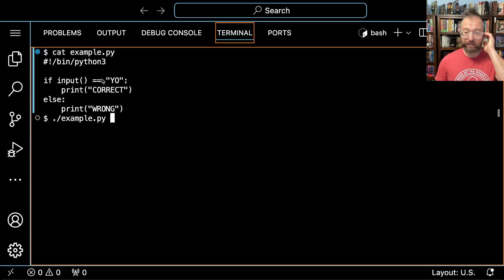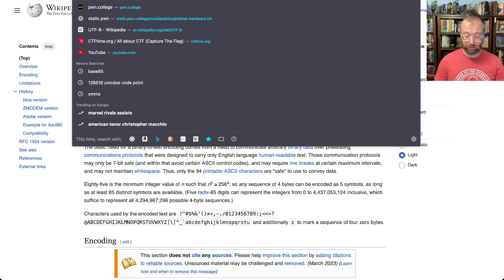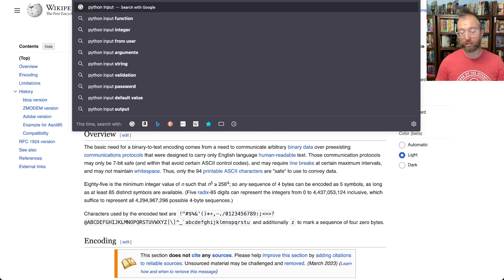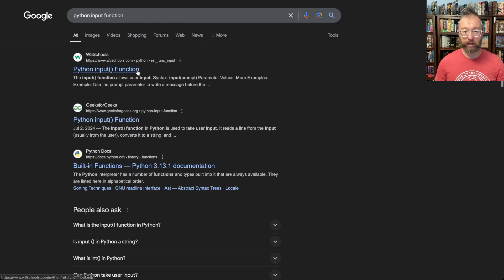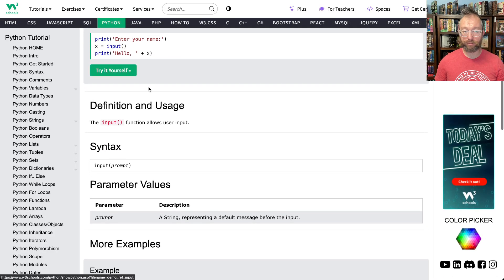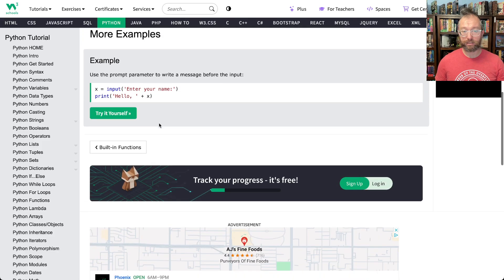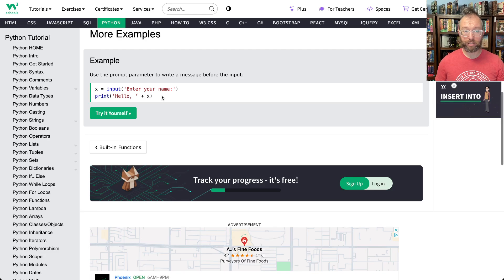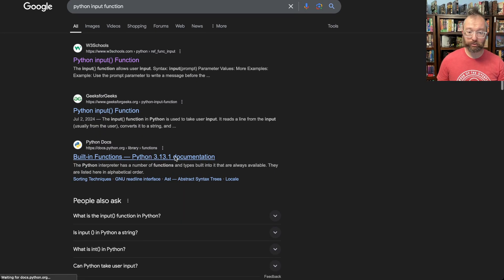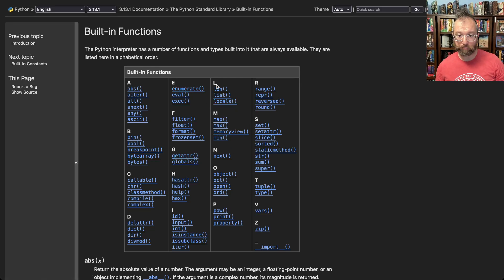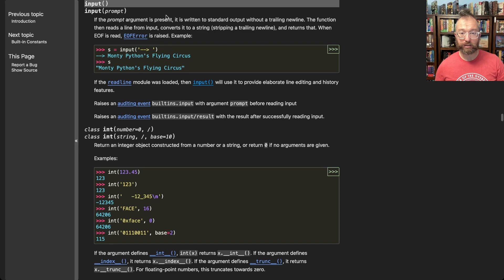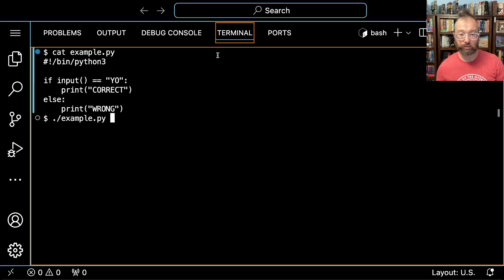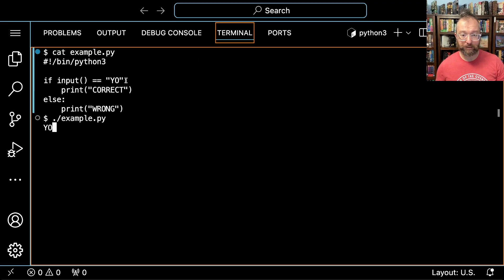Now in Python, how can we figure out what the input command is? Well, one thing we can do is just type Python input. The input function - some random thing here says the input function allows user input. Ideally we'd read something more official. Here's the actual Python docs with the built-ins. Input: the function then reads a line from input, converts it to a string, and returns that. Sweet, so basically that means we type YO, this should come out here and we're good to go.